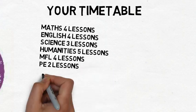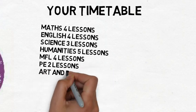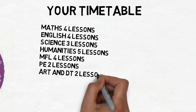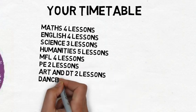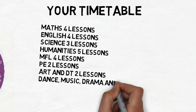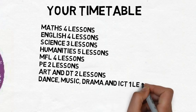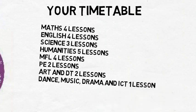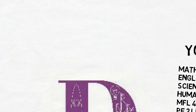Four MFL lessons, two PE lessons, two art and DT lessons and one lesson of drama, music, dance and ICT.